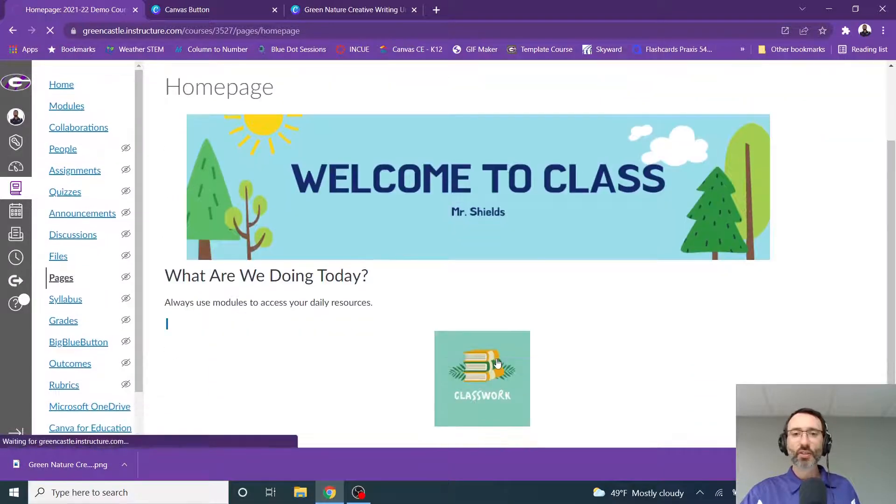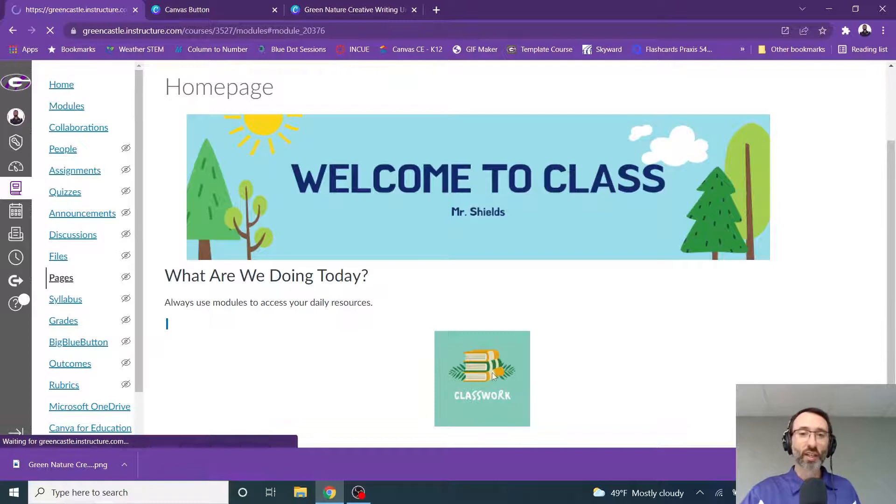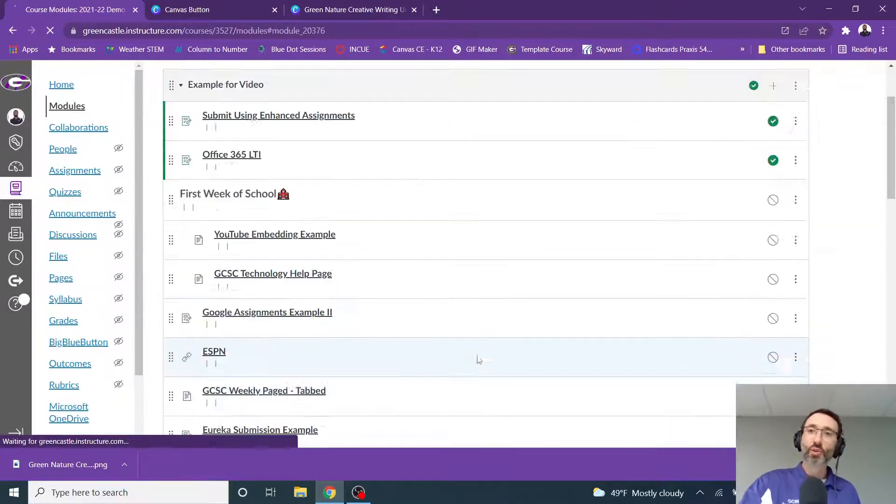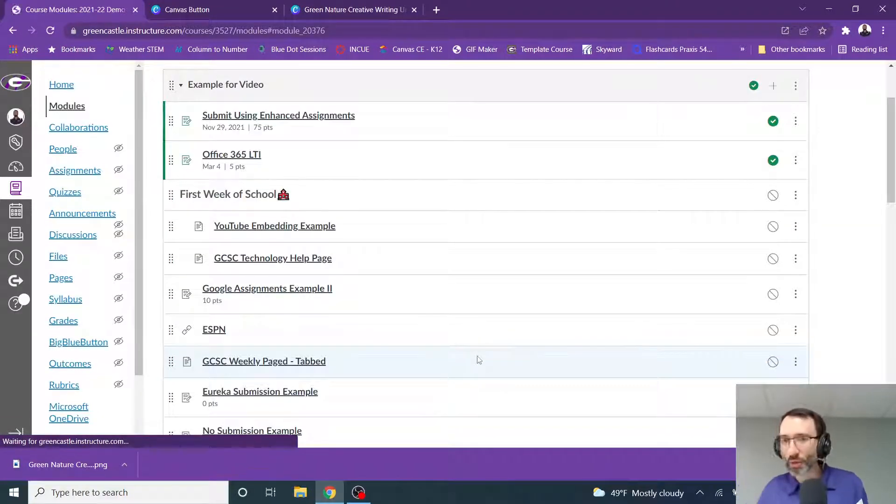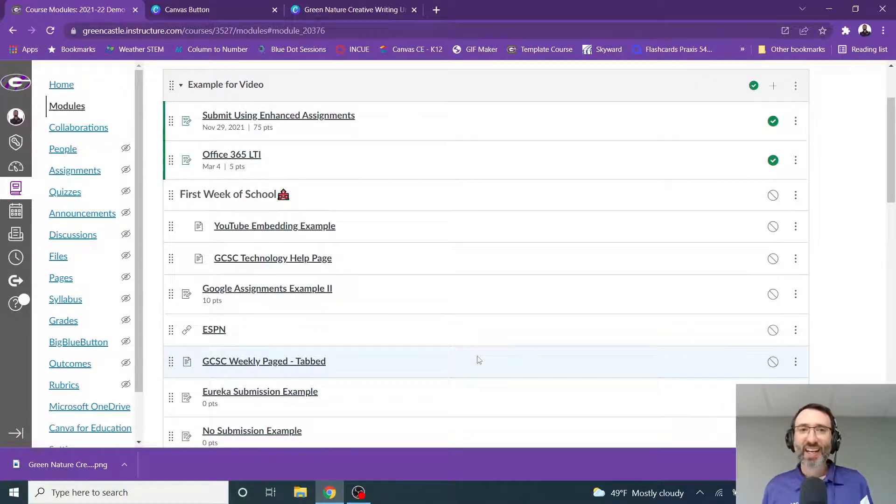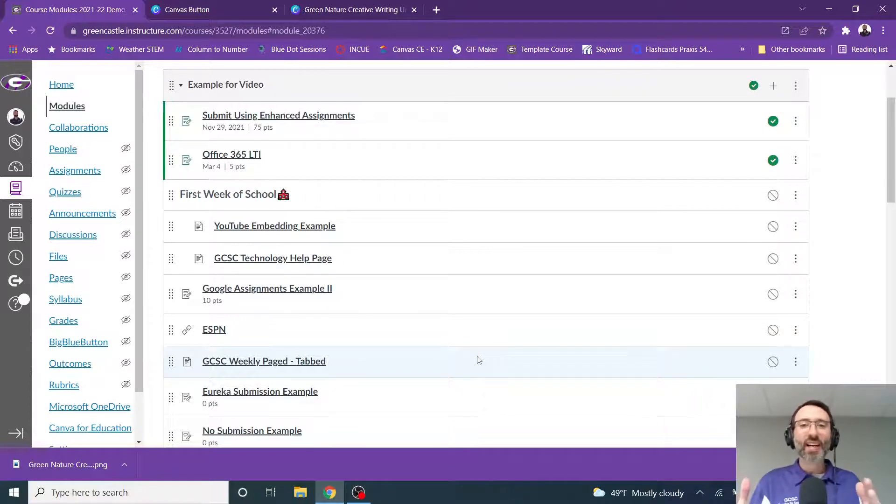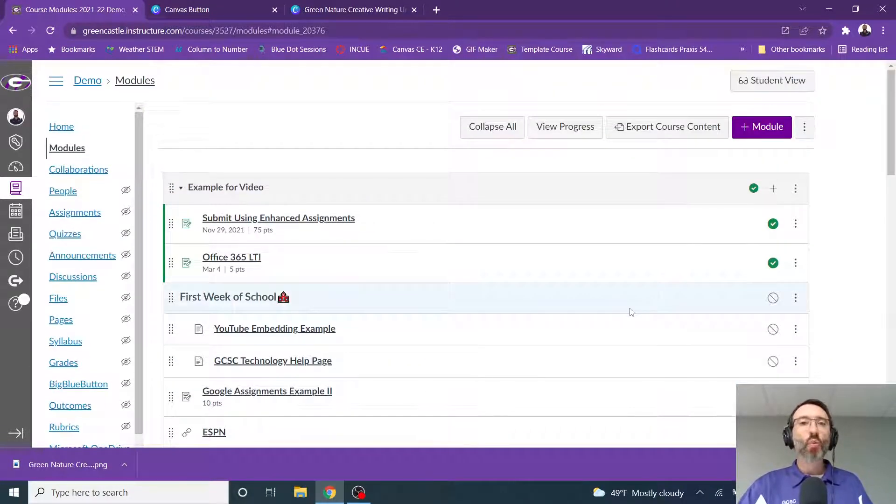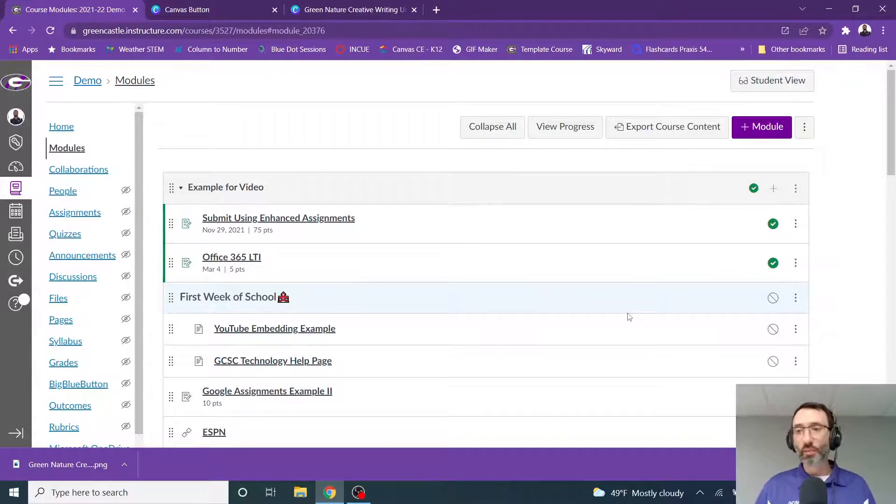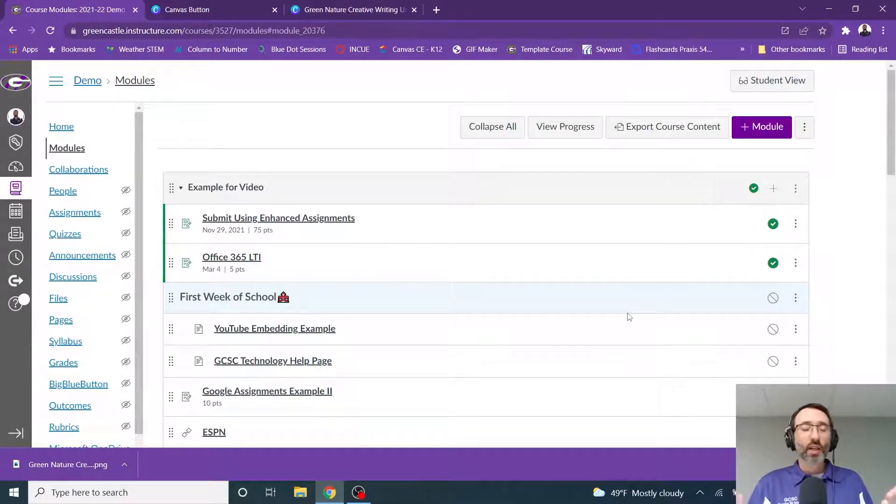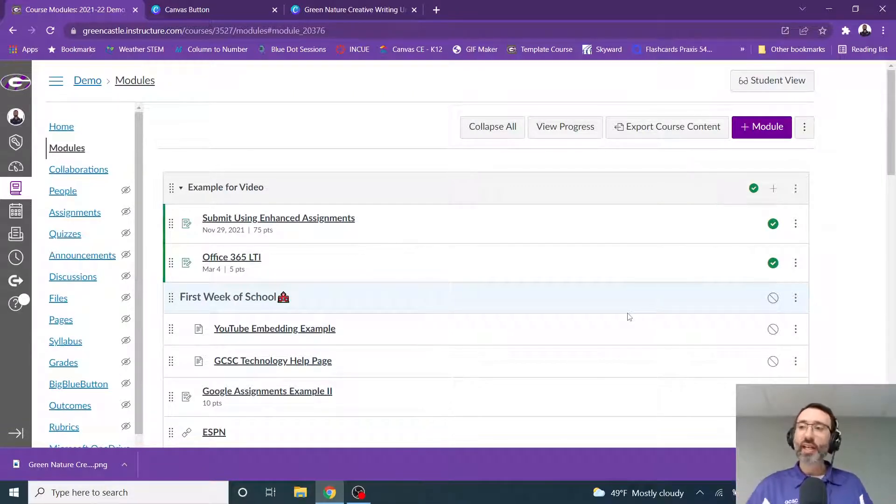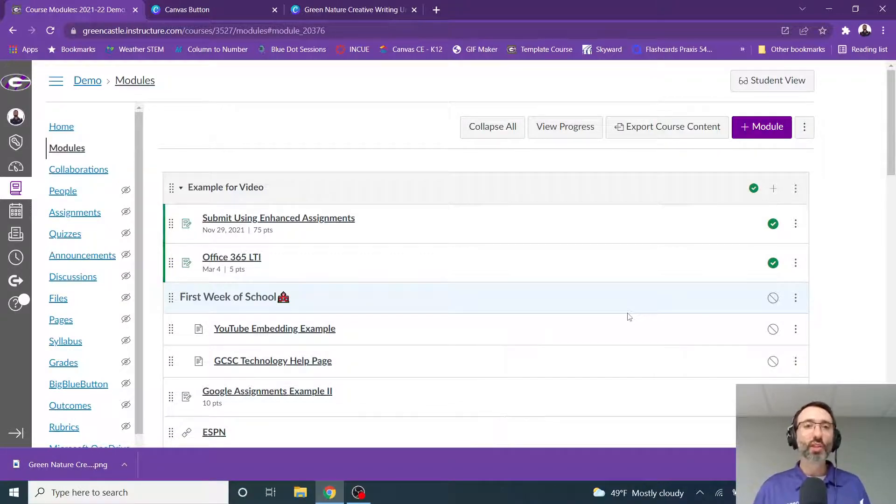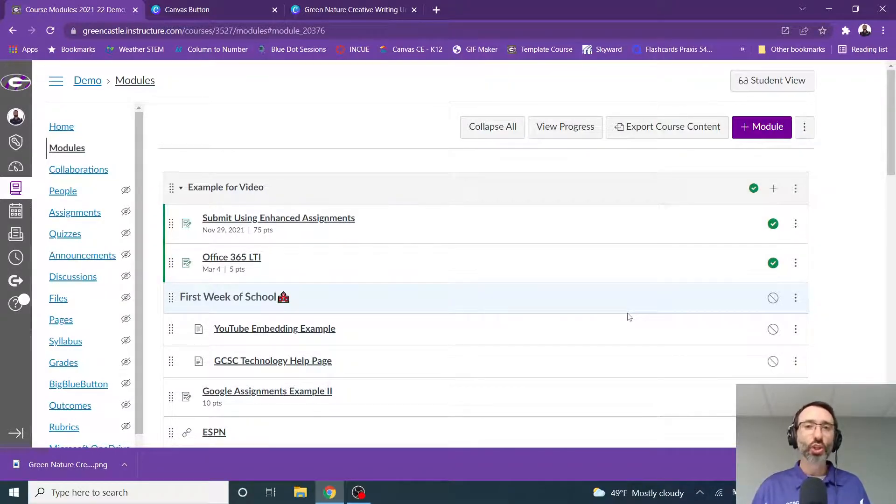And now when I click this, notice I will be taken to the module that's called example for the video. And that is the only module that is open in this course. And if the module that you have is one that is always open for something like syllabus or rules, that sort of thing, any modules that are below that would show. And that's a nice, easy way to avoid having to change that button all the time.